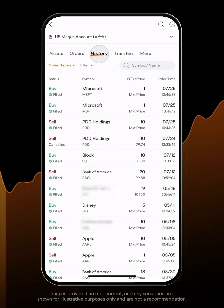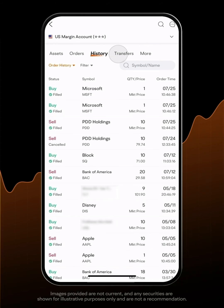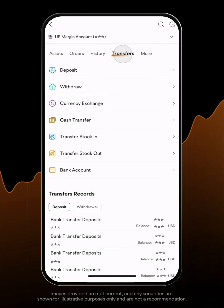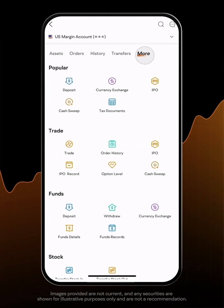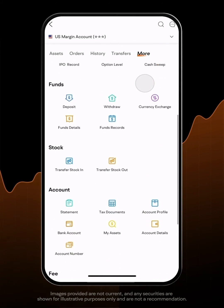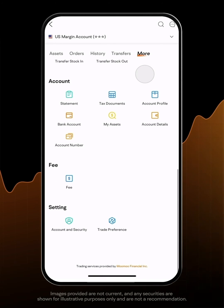The History tab shows all the order history. The Transfer tab has frequently used functions, including deposit, withdraw, transfer stocks in and out, bank account management, etc. You can always find additional functions in the More section.